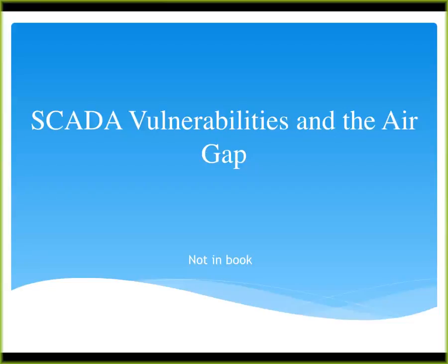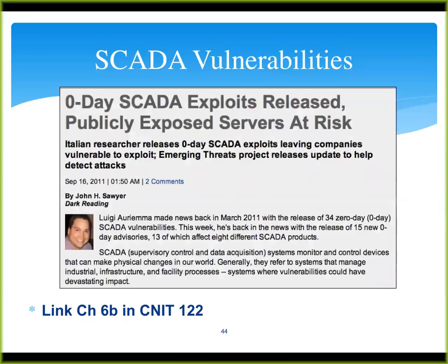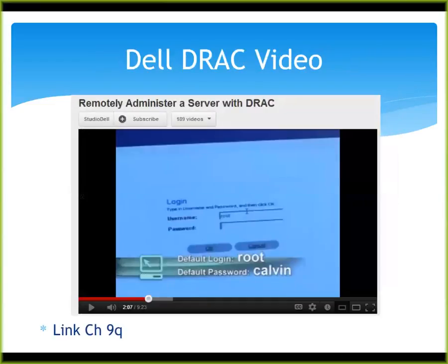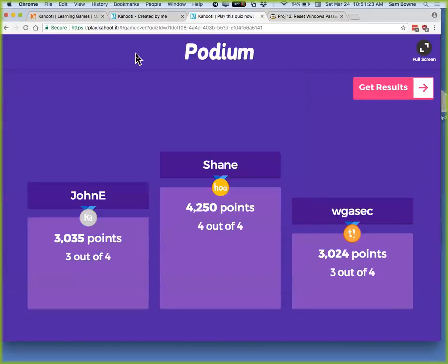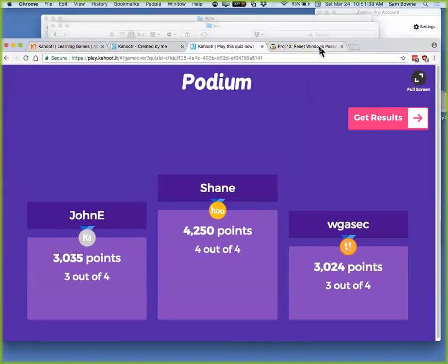SCADA vulnerabilities: there was an article about this a few years ago when SCADA exploits were released so you could take over these devices — people freaked out. One thing that was fun was the Dell DRAC — the Dell Remote Access Controller. I made a video about this one because it was great, and I think I'll play it through my speakers here rather than try to get the room speakers to work.